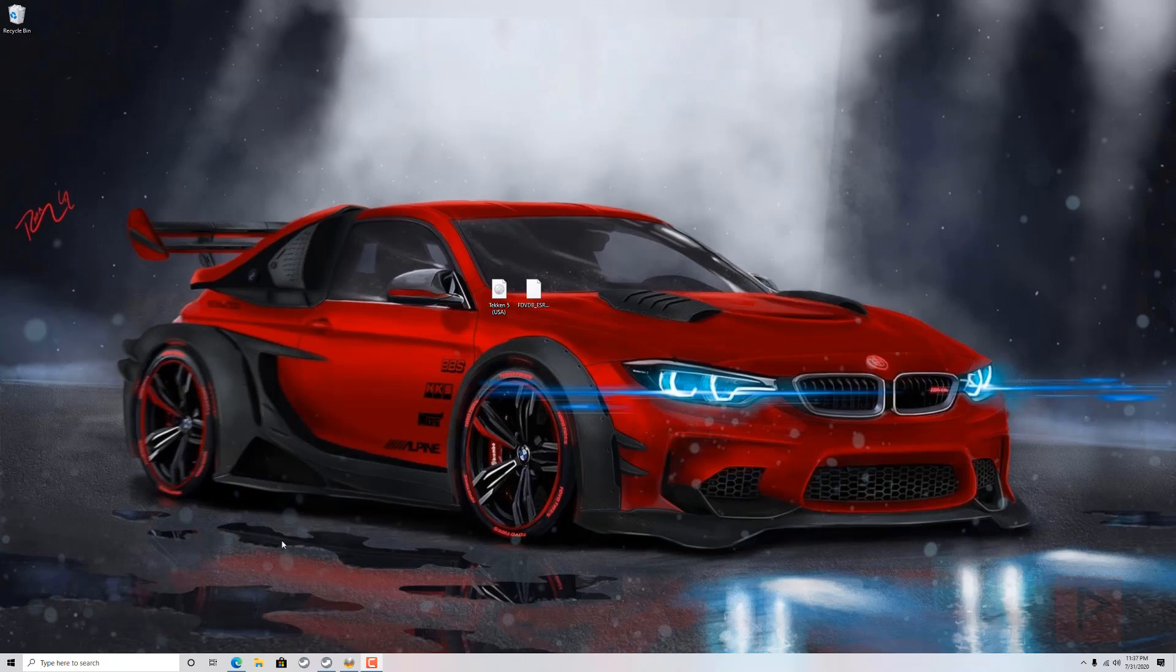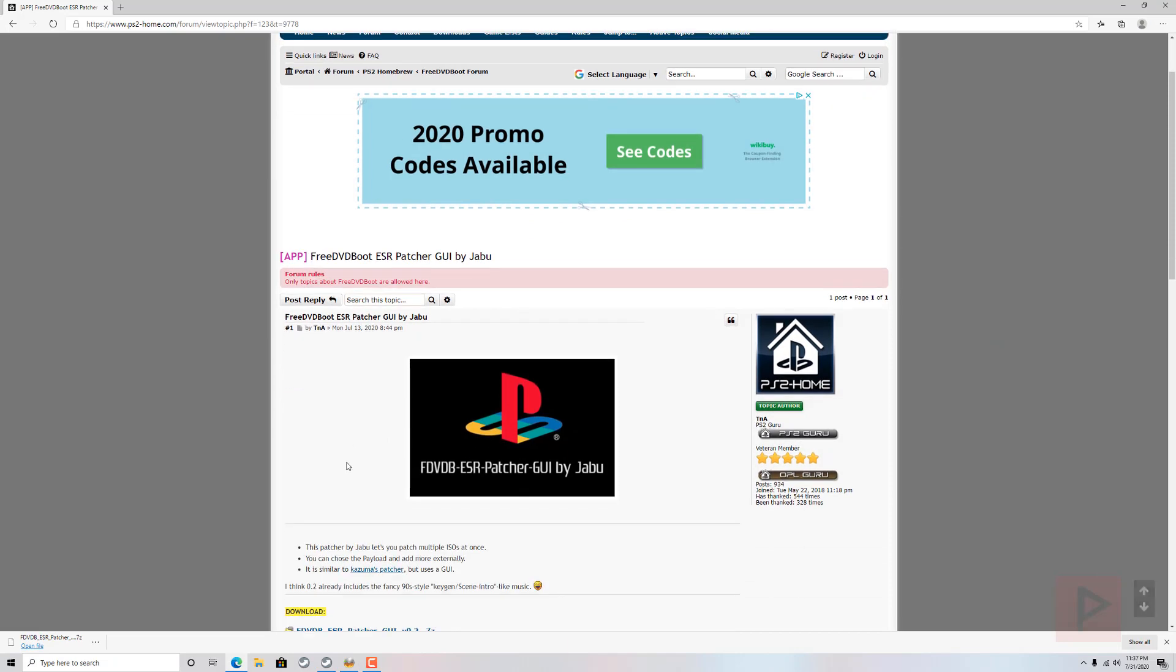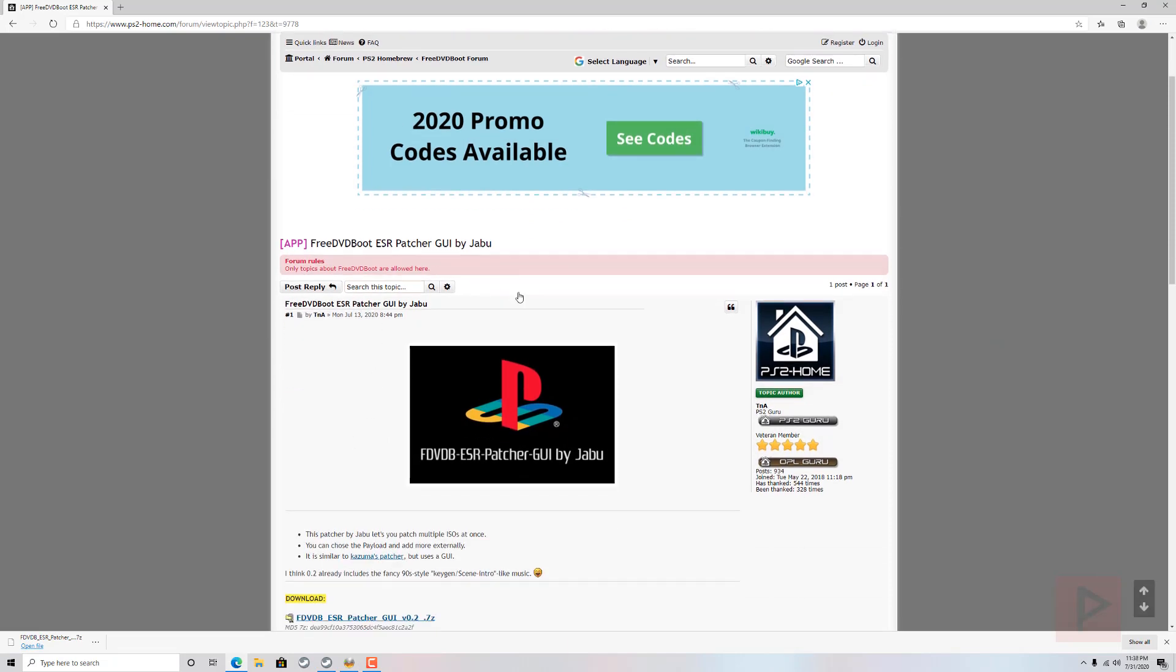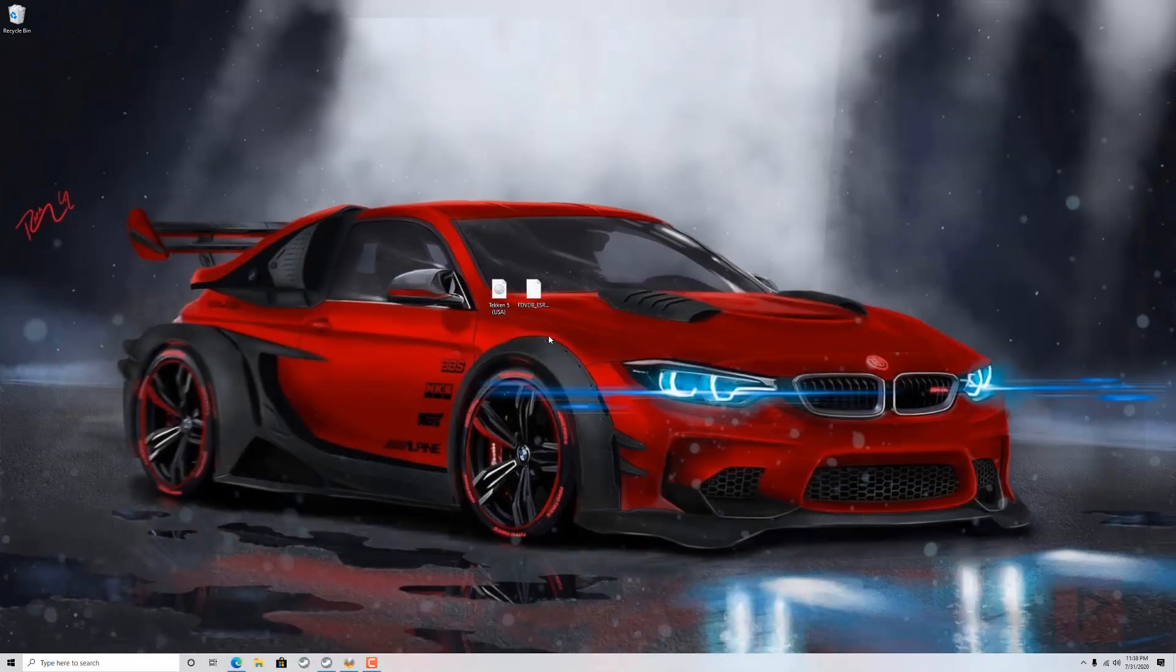So what we're going to do today is, if you go into the video description, there's a link where we can go and see the Free DVD Boot ESR Patcher GUI by Jabu. It's an awesome program, it's located at PS2-Home. So go ahead, download the latest version.